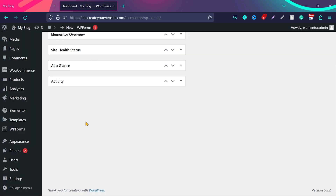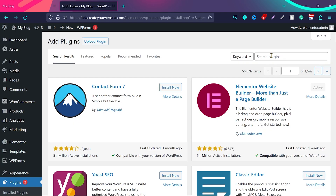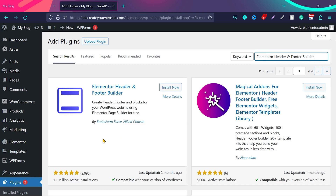Log into your WordPress dashboard, go to Plugins, click on Add New, and search for 'Elementor Header and Footer Builder.' We are going to use this first plugin — Elementor Header and Footer Builder. You can see they have 1+ million active installations with almost a 5-star rating from more than 2,000 people.